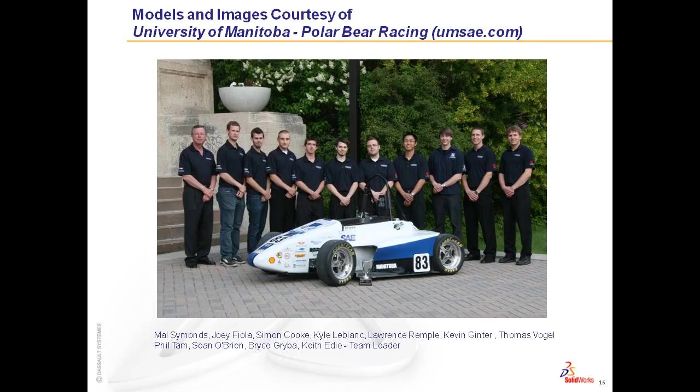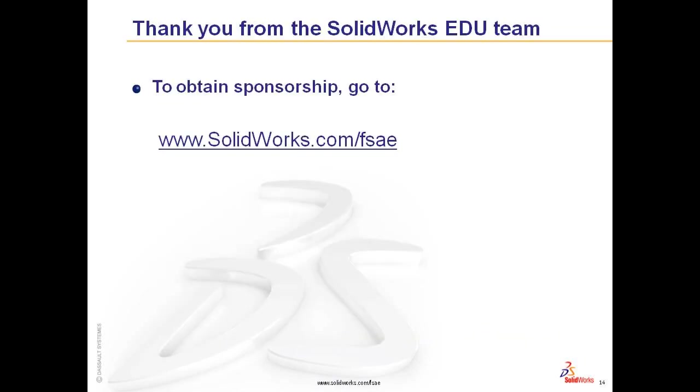Models and images are courtesy of the University of Manitoba Polar Bear Racing. Thank you from the SolidWorks Education team.